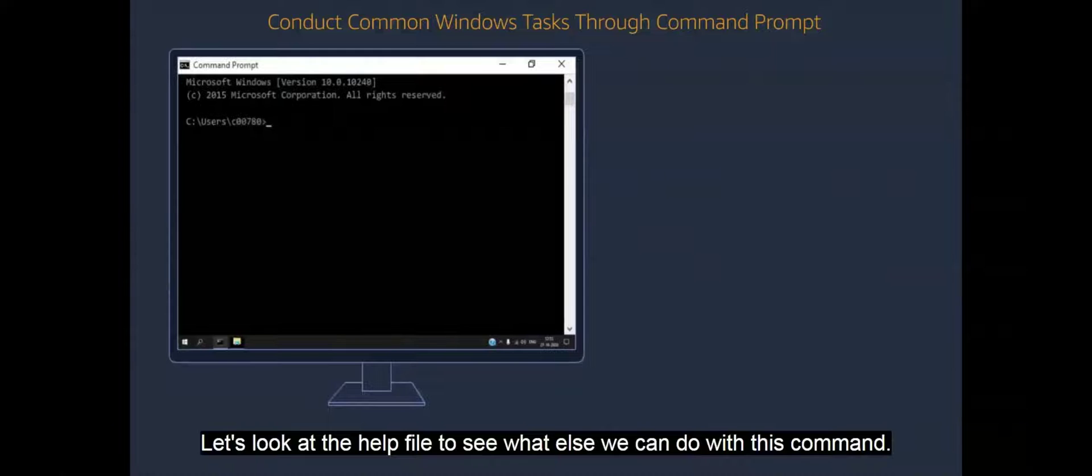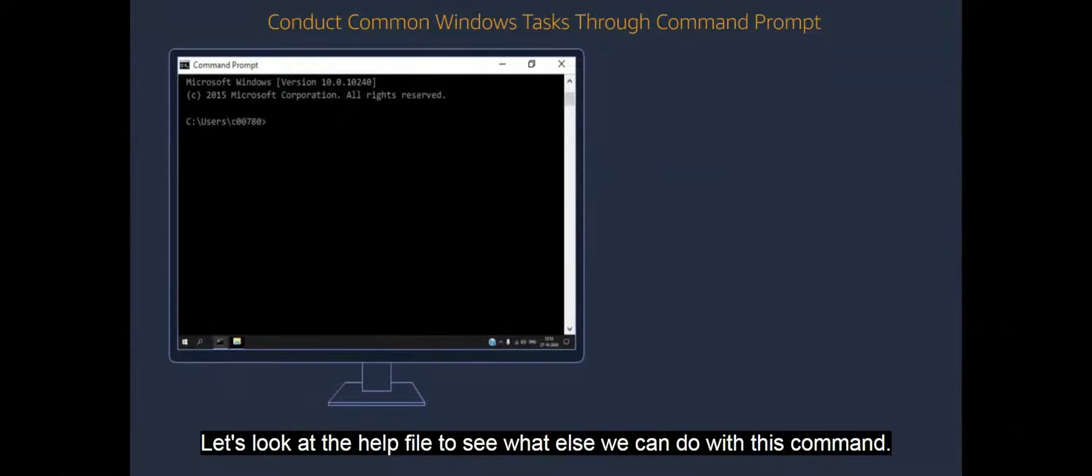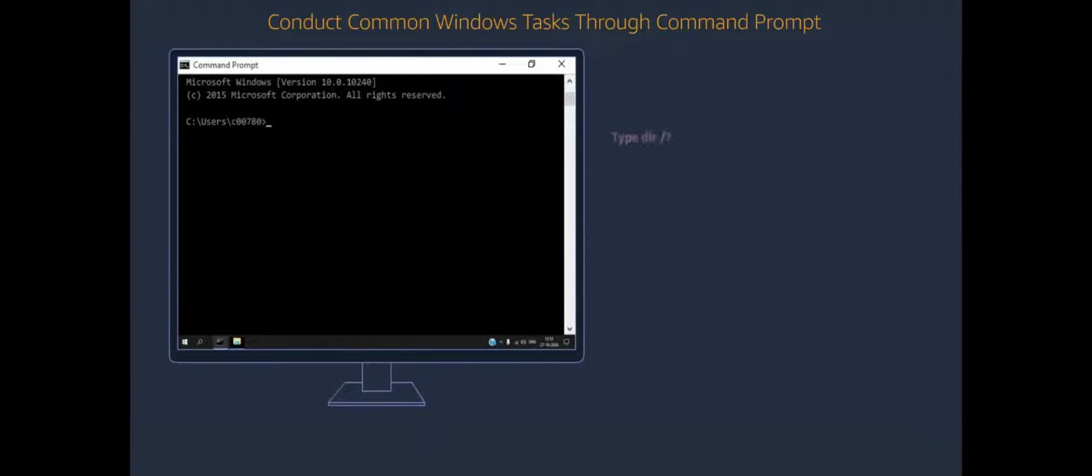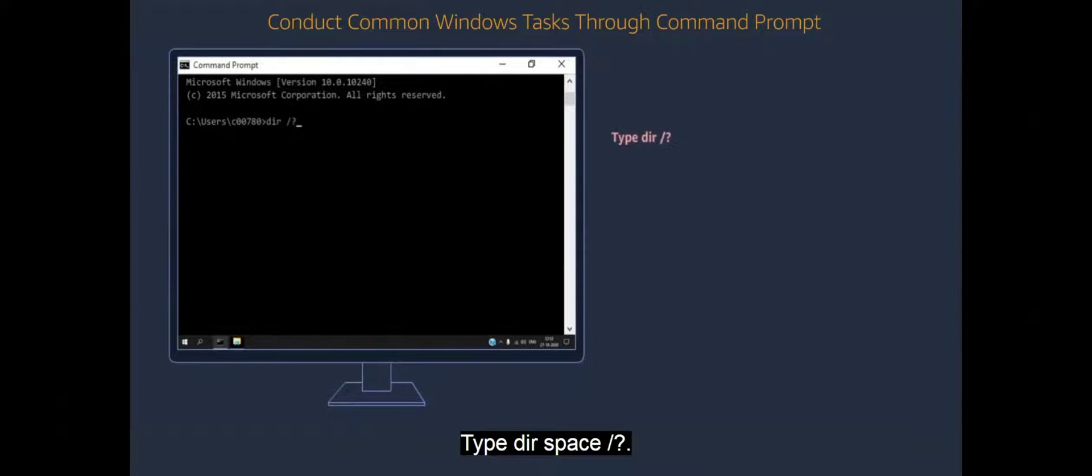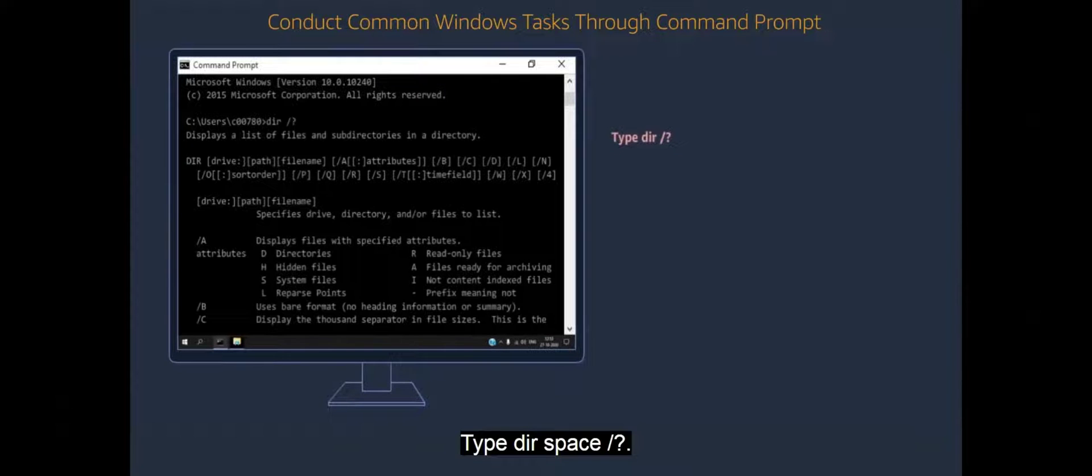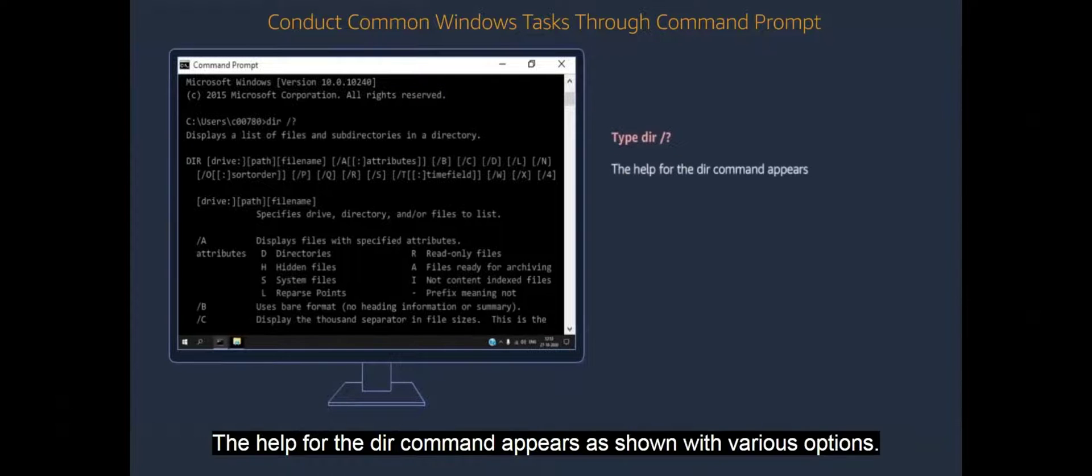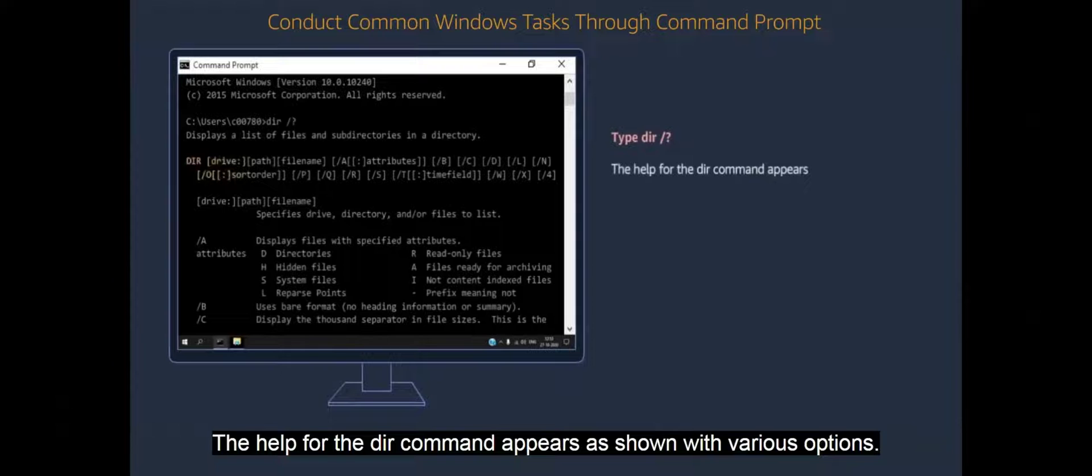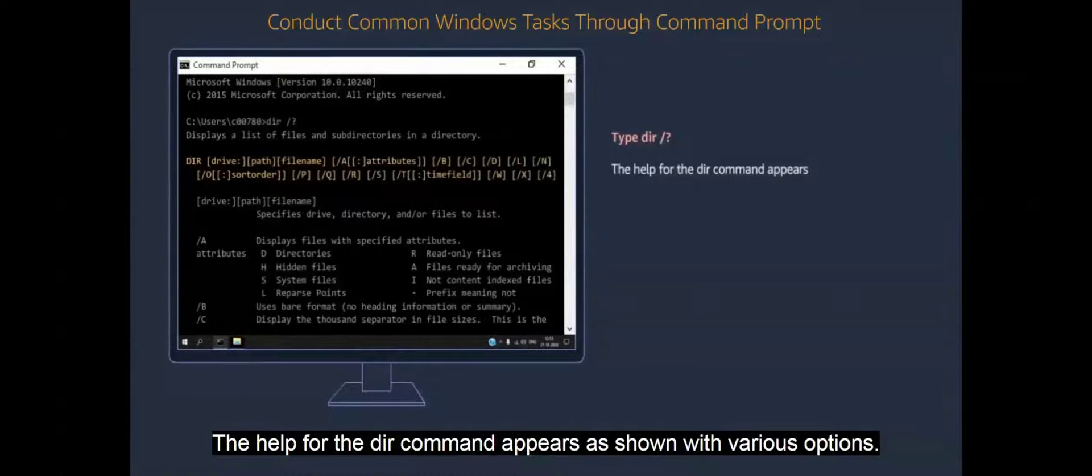Let's look at the help file to see what else we can do with this command. Type DIR space forward slash question mark. The help for the DIR command appears as shown with various options.